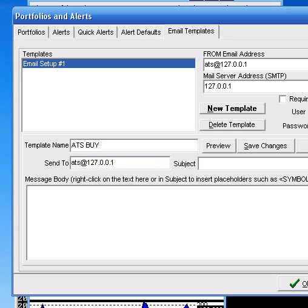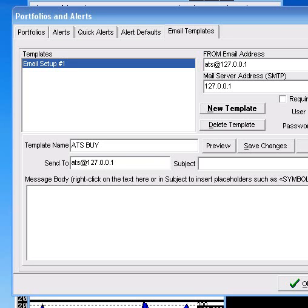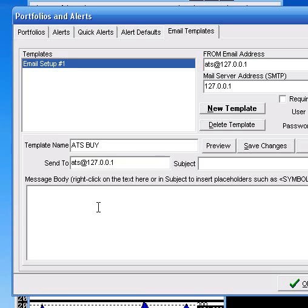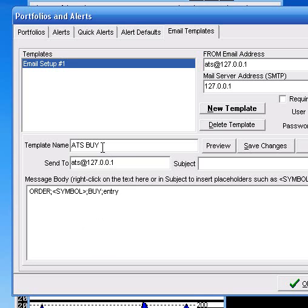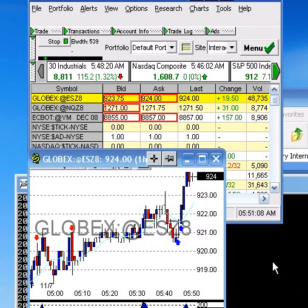This is the important part. The message body is going to say order, symbol, buy entry. Since it's an ATS buy. Right? Alright, click OK, we're all good on that.